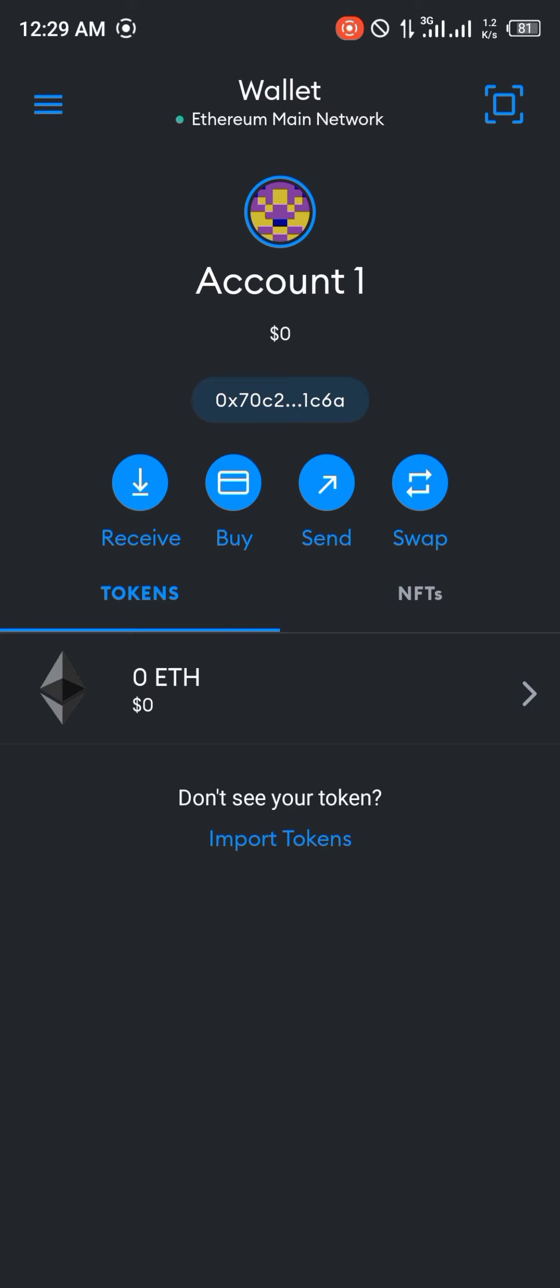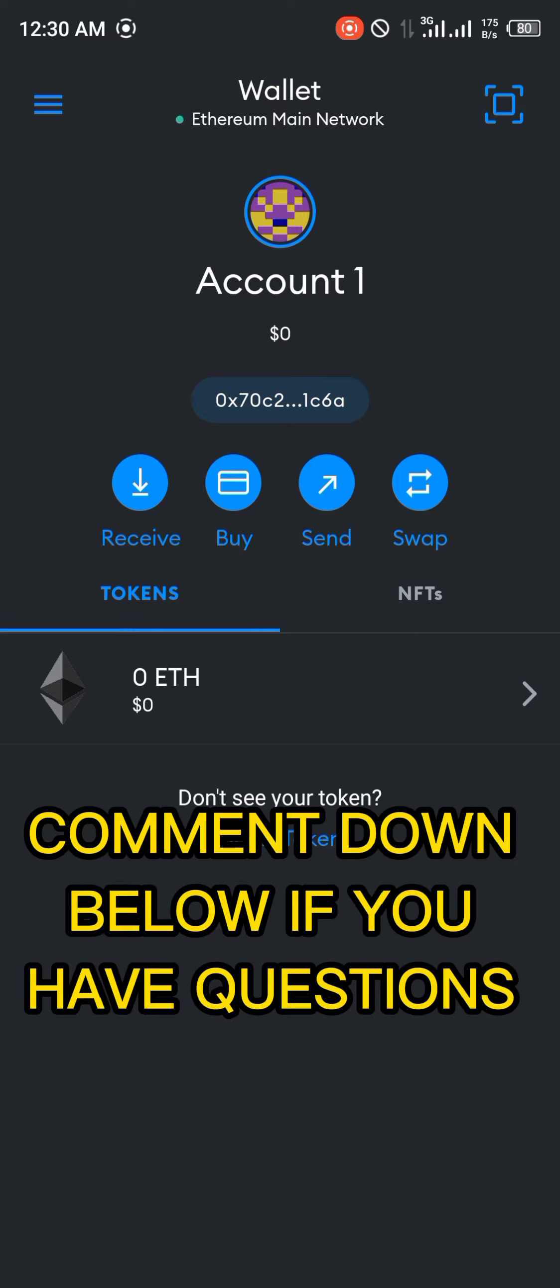Please note that you would need to delete whatever MetaMask account you had currently on MetaMask. And once that's done, you'd be able to gain access to inputting your secret recovery phrase. I'll see you soon, bye.